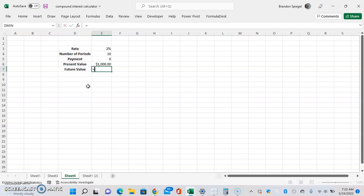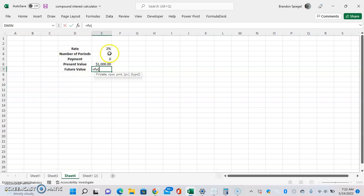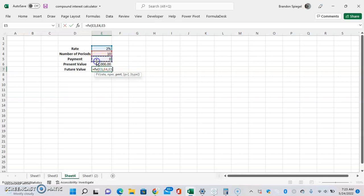In future value, we're going to calculate it using the FV function — so FV, open parenthesis. The rate, the rate per period, is 2%, comma. NPER, number of periods, 10 periods. Payment — we're going to assume no payment in this situation — so that's 0.